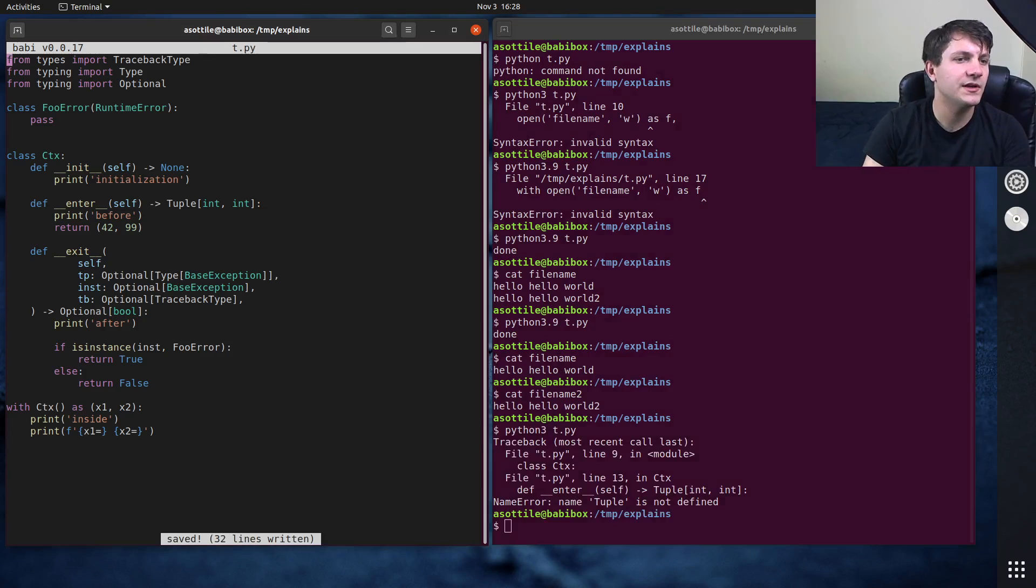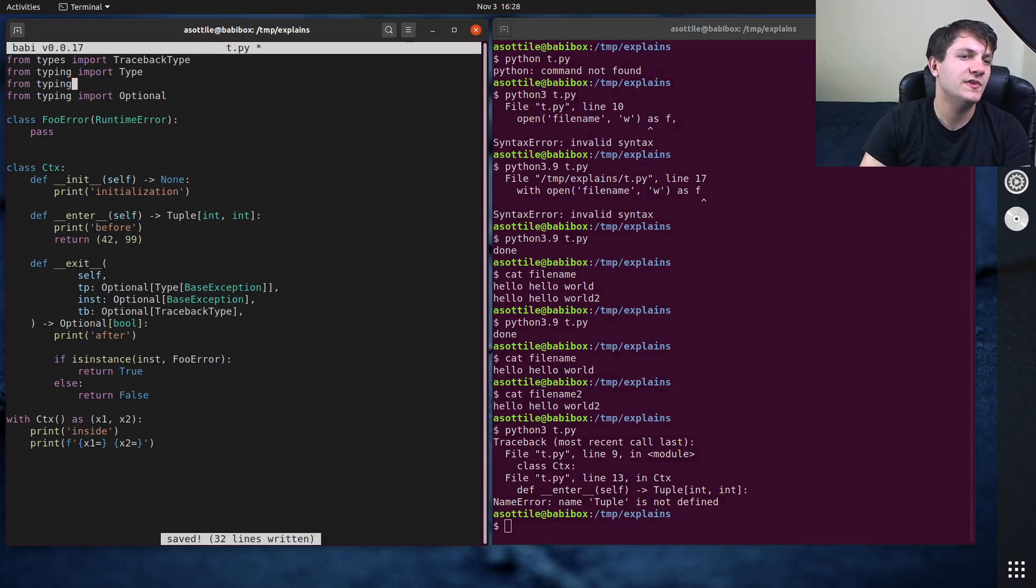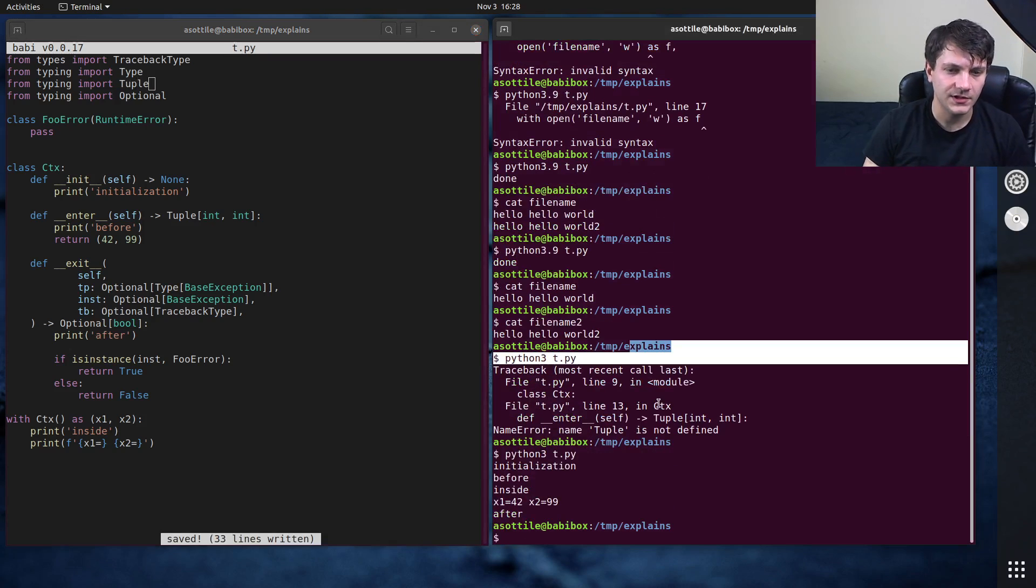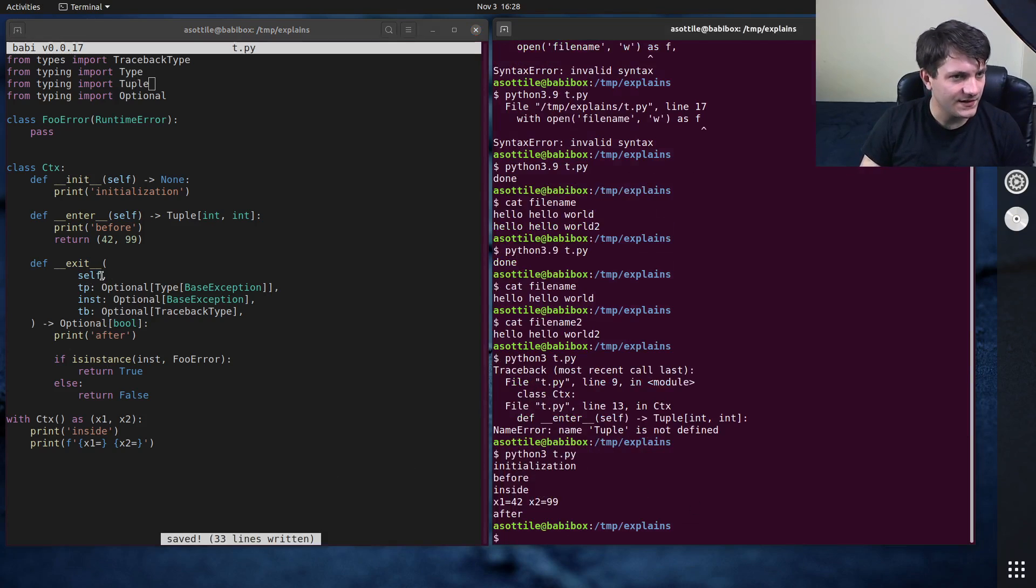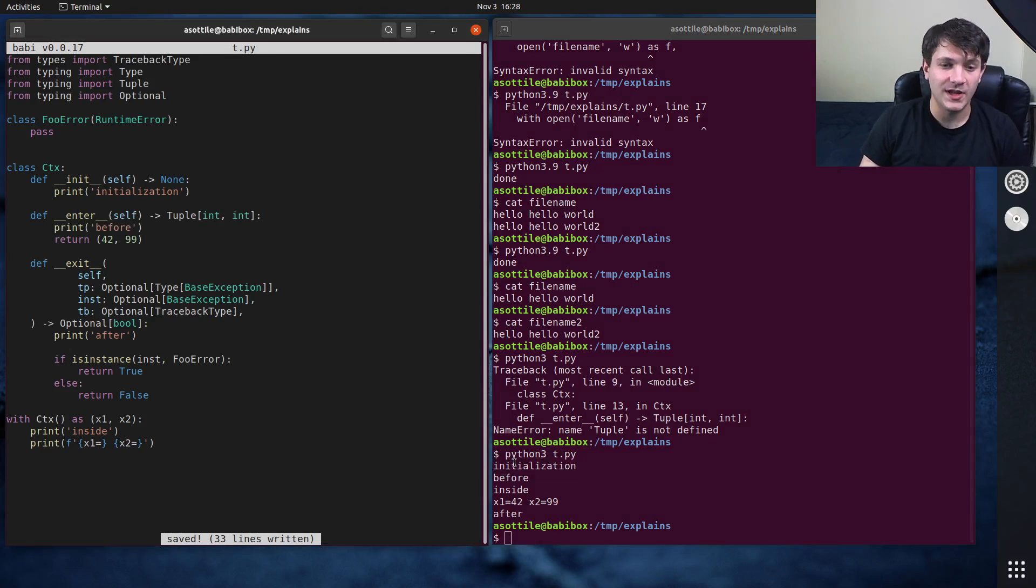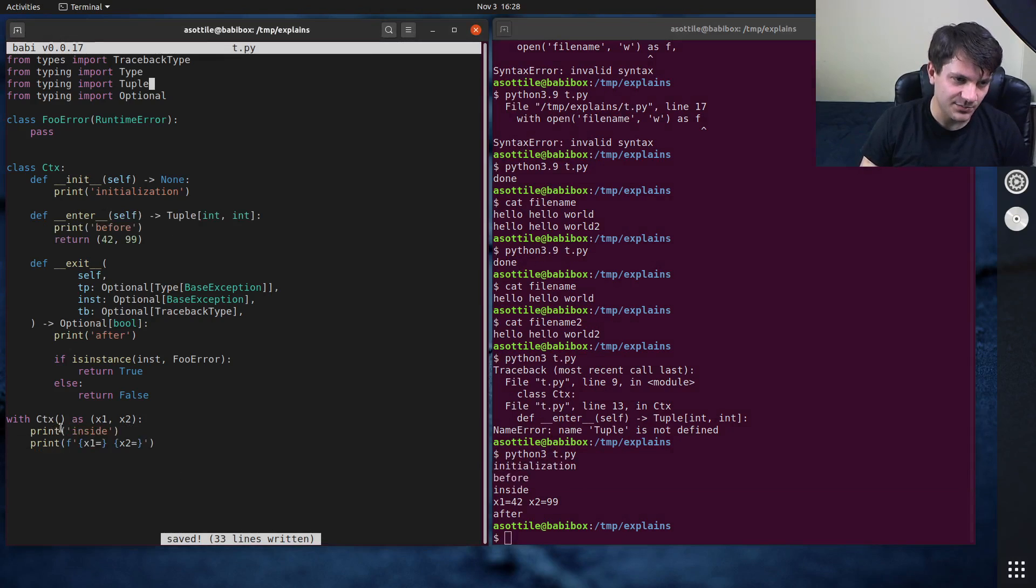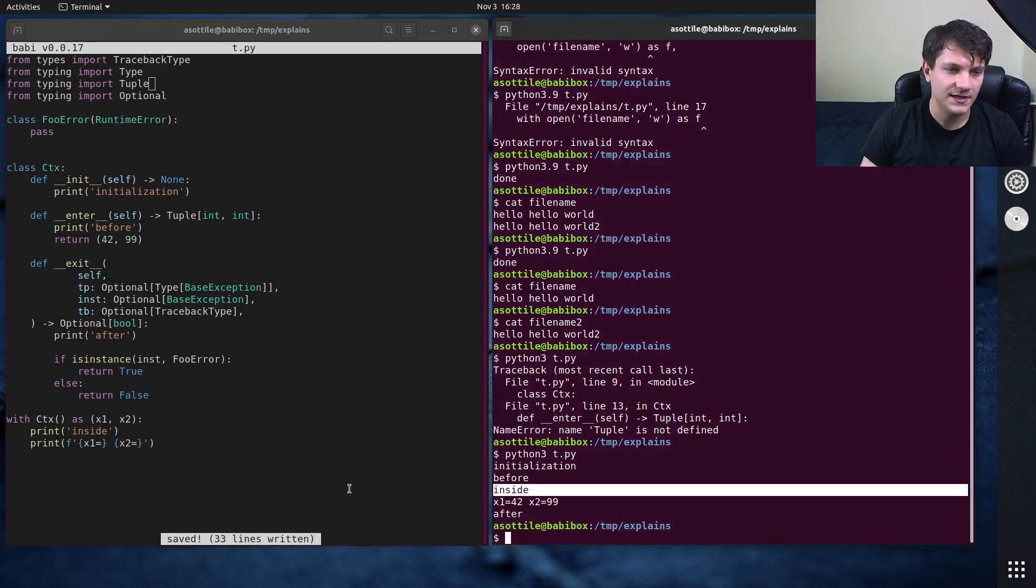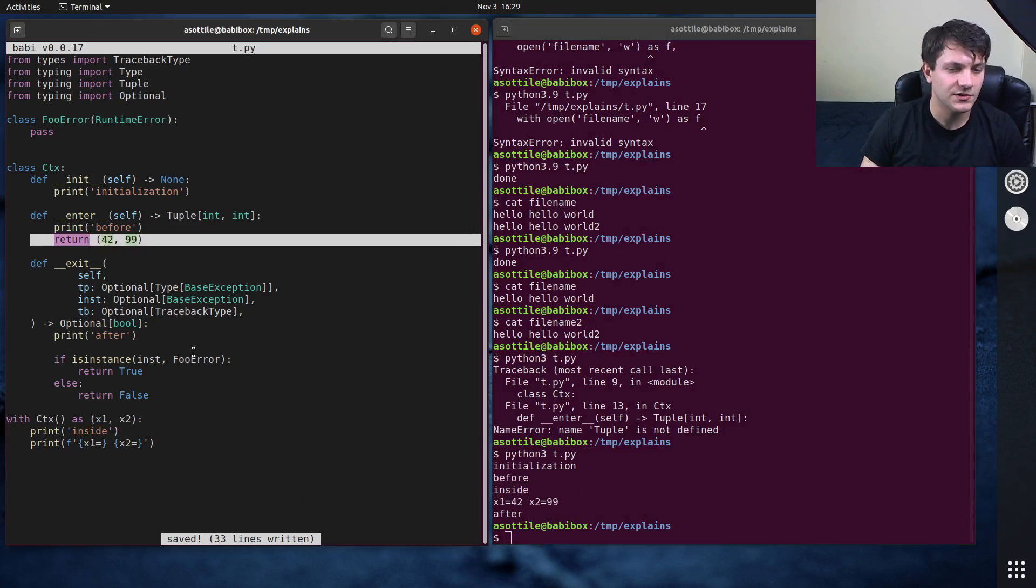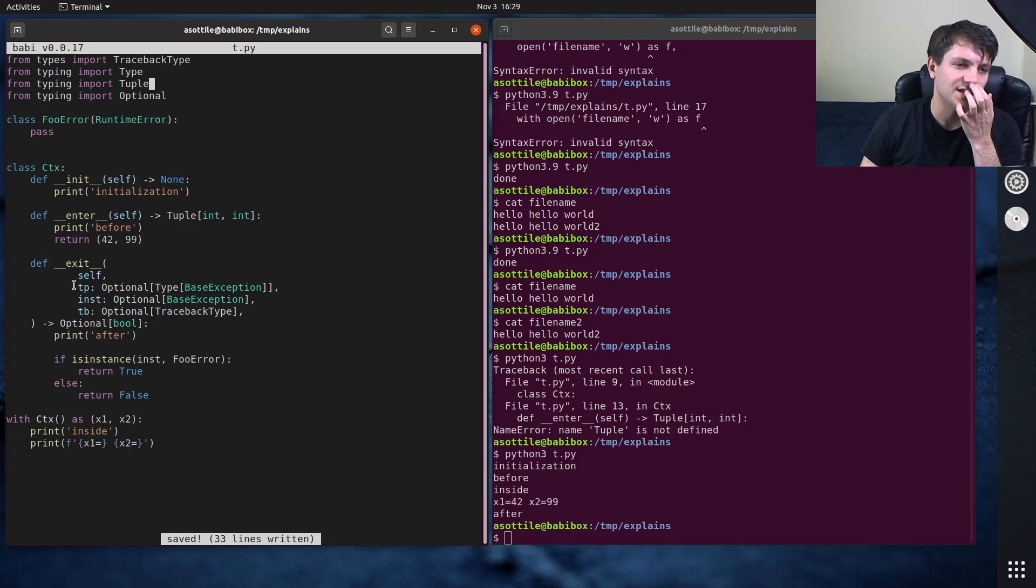And you'll see if we run this now, Python 3 t dot pi. Tuple is not defined. From typing import tuple. Get all the other ones, hopefully. Okay. So a lot happened here. Let's look at it line by line. So first we ran this CTX. That's going to cause this initialization here. Then we ran this enter method, which ran this before. Then we're inside this block. So we've assigned these two values. You can see that we print inside. Then we print the values of X1 and X2. Those got assigned from this return value up here. And then finally, this block exits. And so we print this after here.